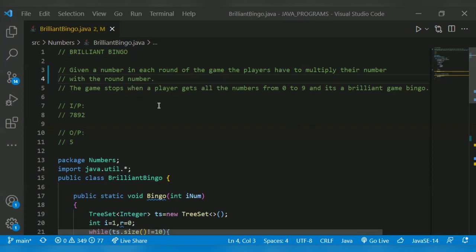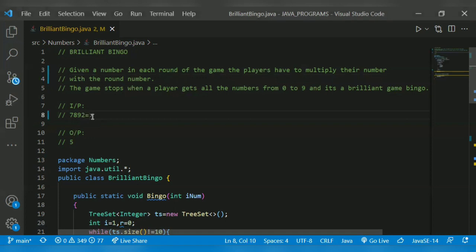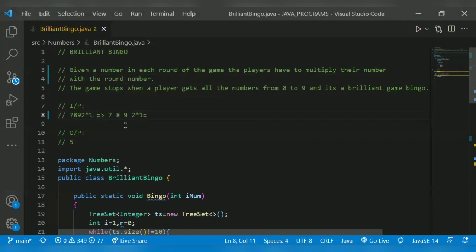Our output should contain which all the numbers from zero to nine appear. For example, consider the input 7892. For round number one, we multiply it by one. We get 7892 — a four digit number.